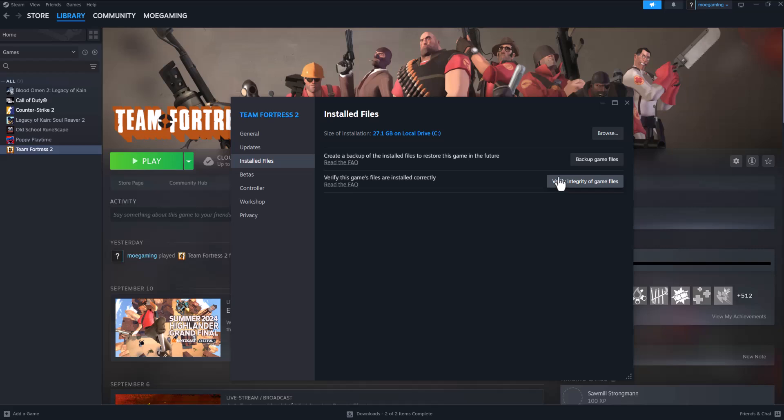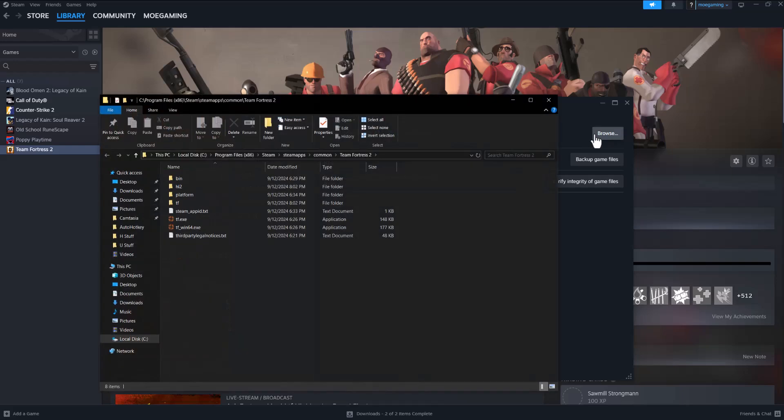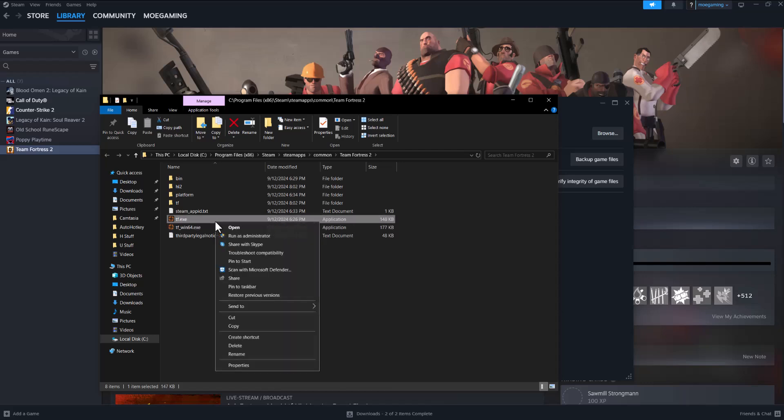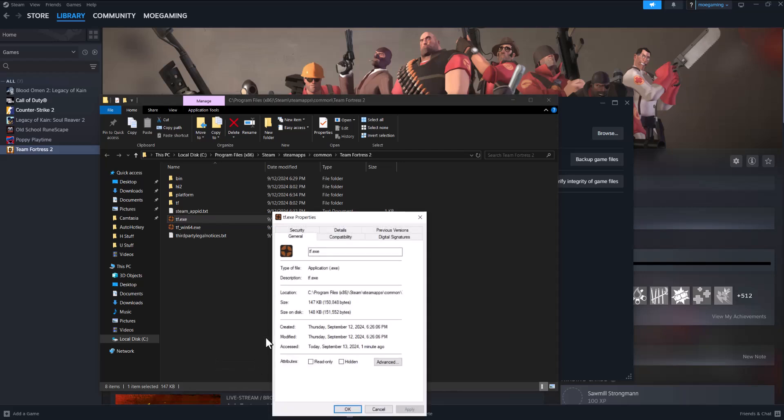So if this doesn't fix it for you, that's fine. We're going to move on to the next step, which is going into Browse and finding the execution files for Team Fortress, right-click into them, and go into Properties. We're going to do the same for both of them.